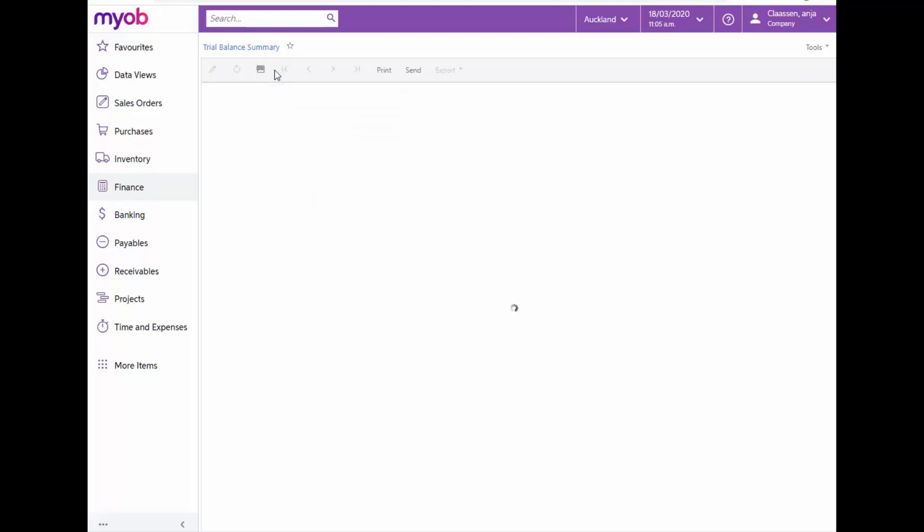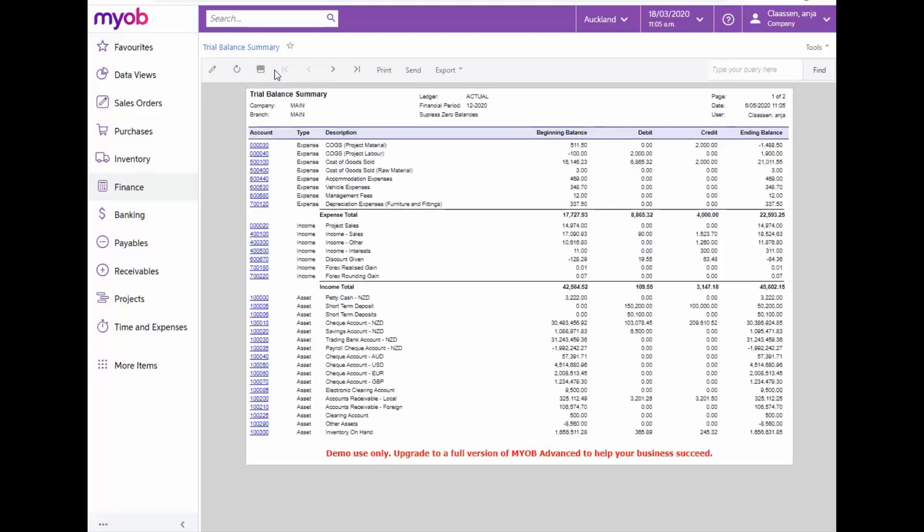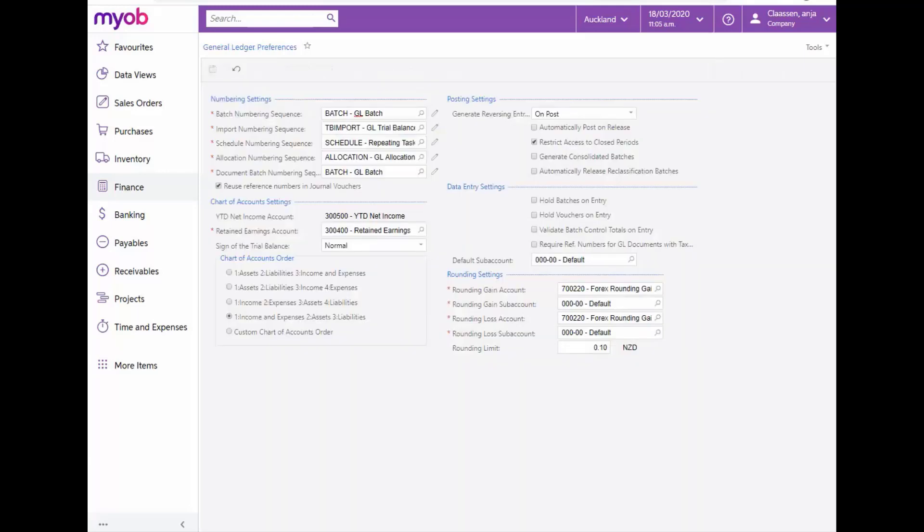Take note that accounts are grouped by their types: assets, liabilities, income and expenses. These groups of accounts are listed in the order specified on the General Ledger Preferences form and the Chart of Accounts order. Accounts of the same type are listed in Alphanumeric order.